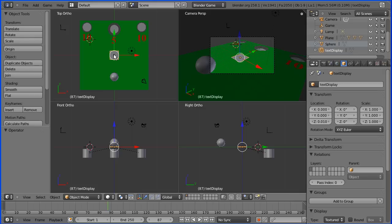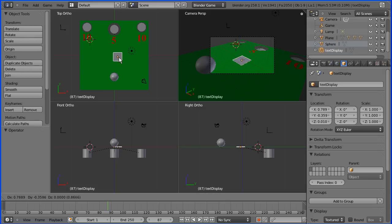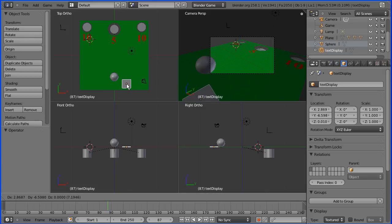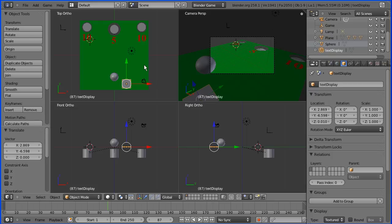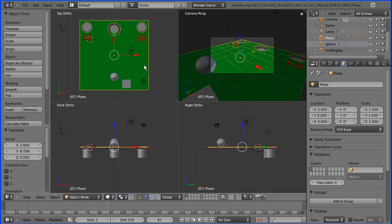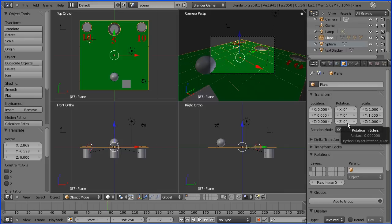Now in the top view I'm going to press G to grab and move the score somewhere about there and so that it moves with the board when we rotate the board I'm going to parent it to the board. So I'm clicking parent here but you should always check before you parent that the parent object has no scale or rotation because the child will inherit those. It hasn't so we're okay.